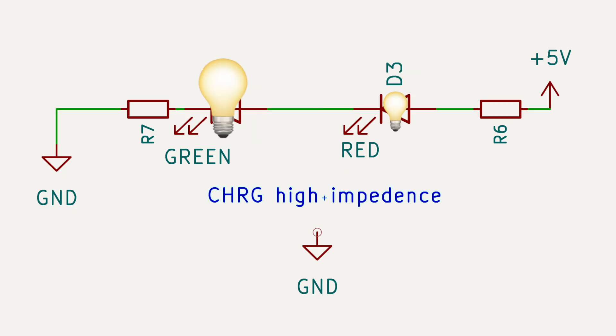This allows current to flow through the green LED as well as the red LED. The red LED will still glow dimly, but because green LEDs are so much more efficient, the green LED lights up quite brightly.